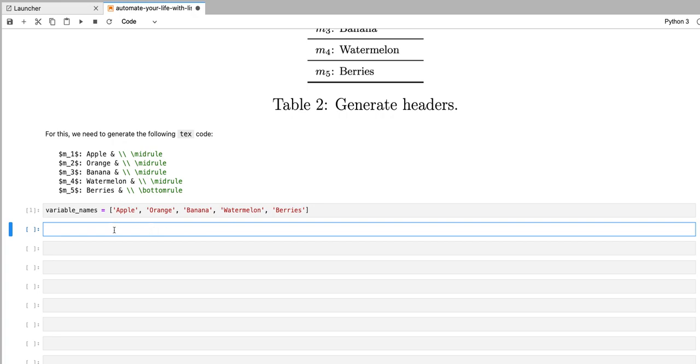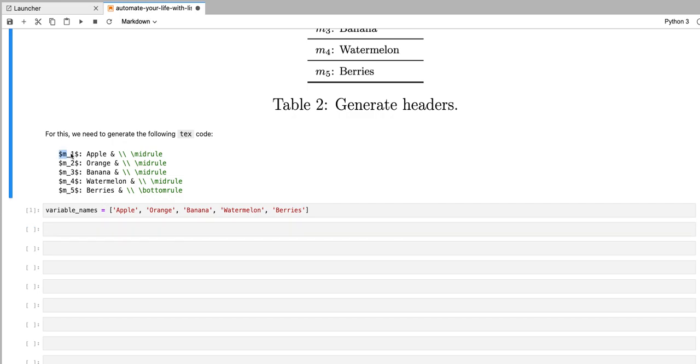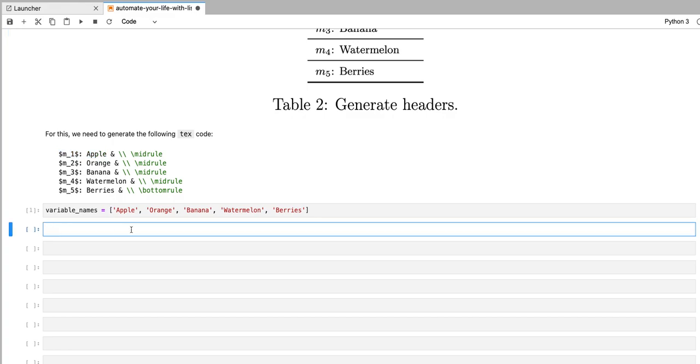And in order to do that, we're going to create a list that stores strings that have these row labels. So M underscore number, colon, and then a variable name. So we're going to start by creating a template for my list.